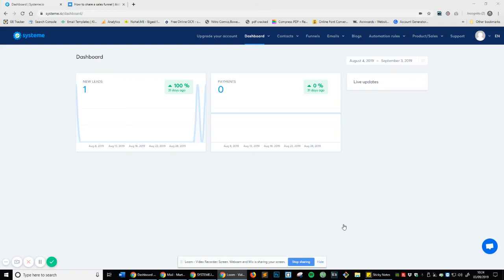We are at the stage where we can start making money with this platform, if that is why you're taking up on this platform. This is probably the most exciting area because we're making money, and this is why I do this — and why lots of other people do this. So let's get into it.